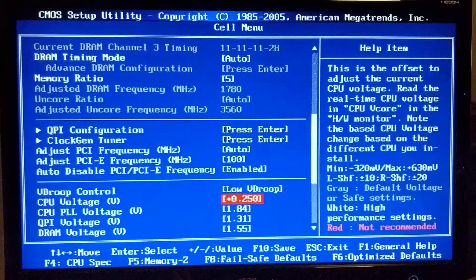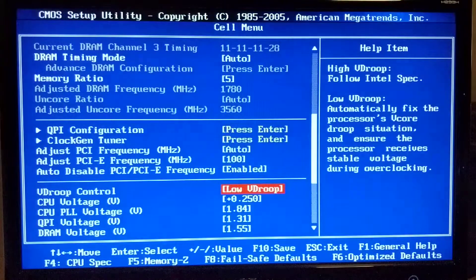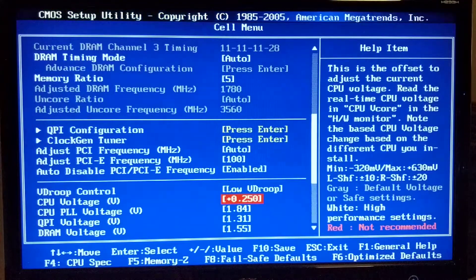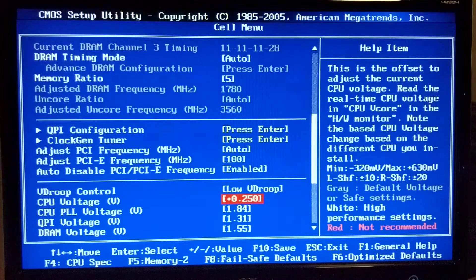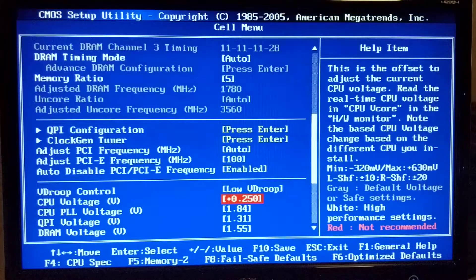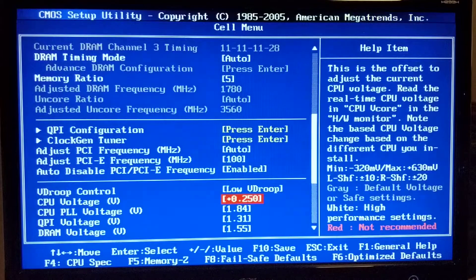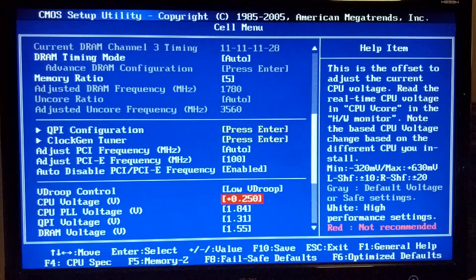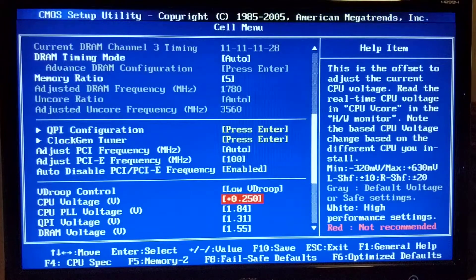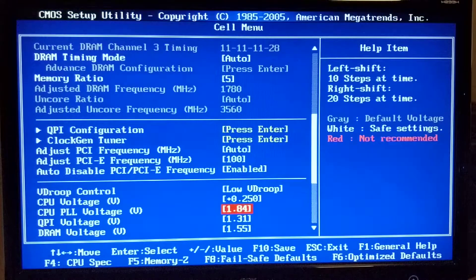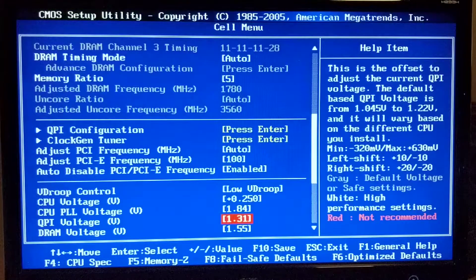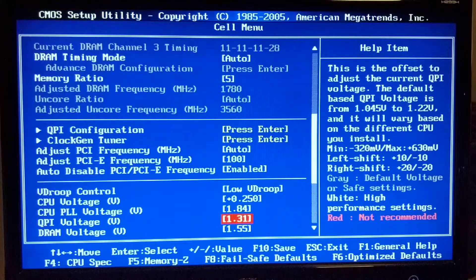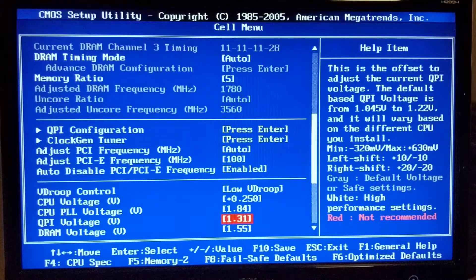Vdroop control - here I changed it to low. CPU voltage on MSI board has this as an offset and I set it to 0.25 volts and that will give me 1.39, 1.4, 1.41 volts. Then CPU PLL voltage is 1.84 volts. QPI voltage I set it to 1.31.